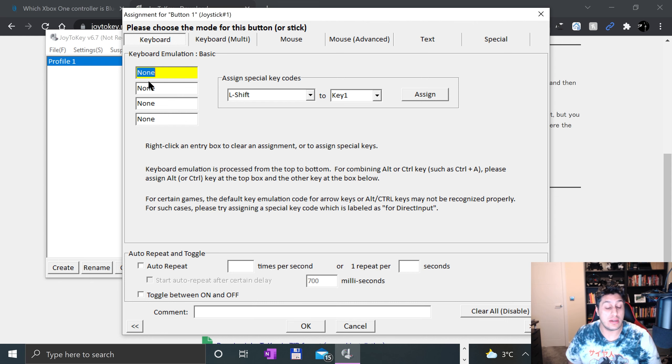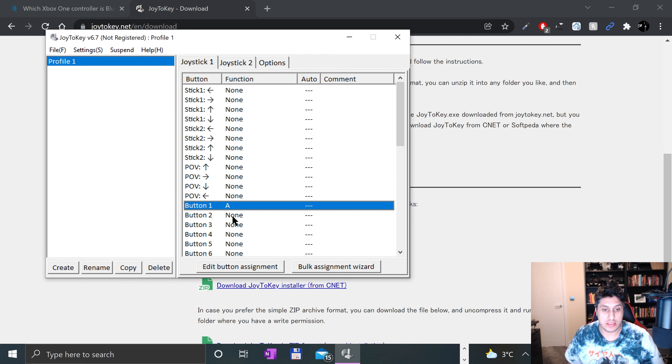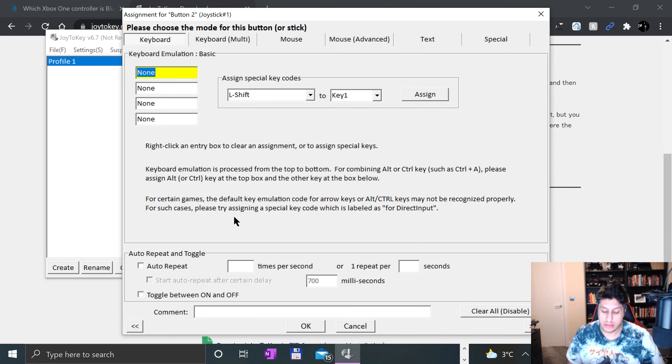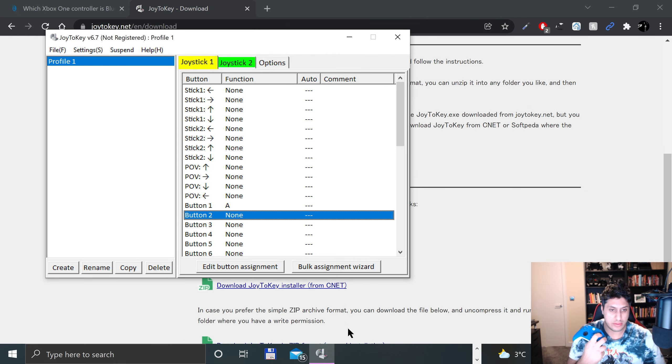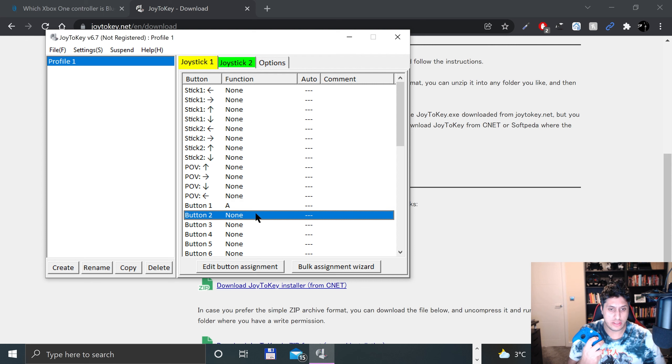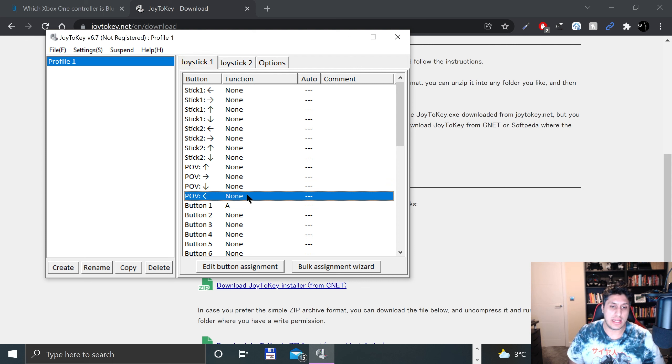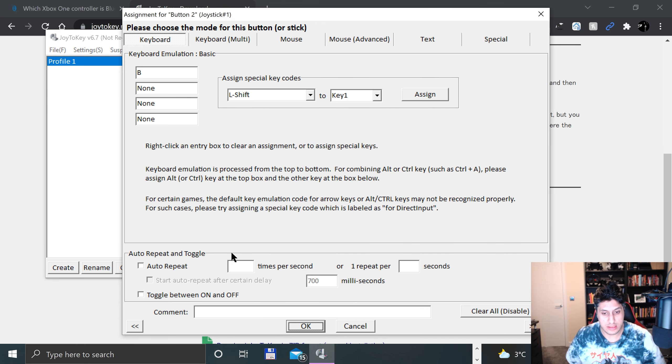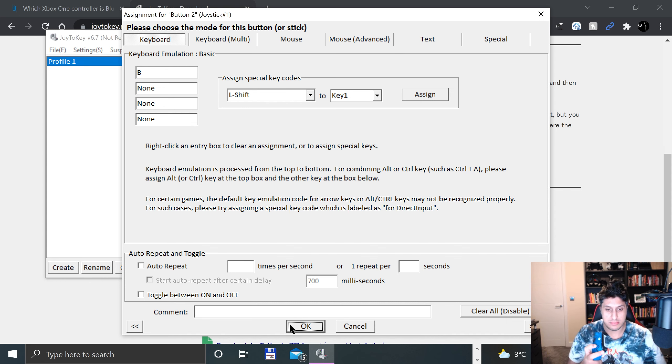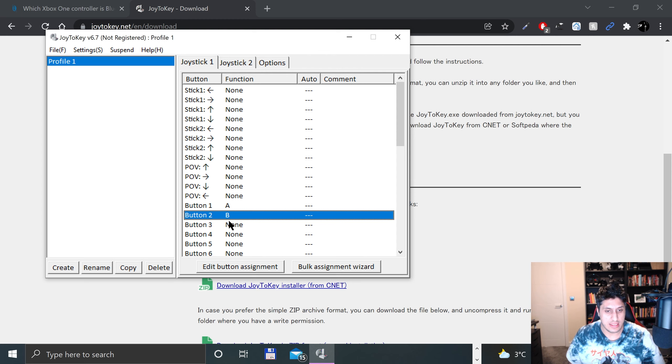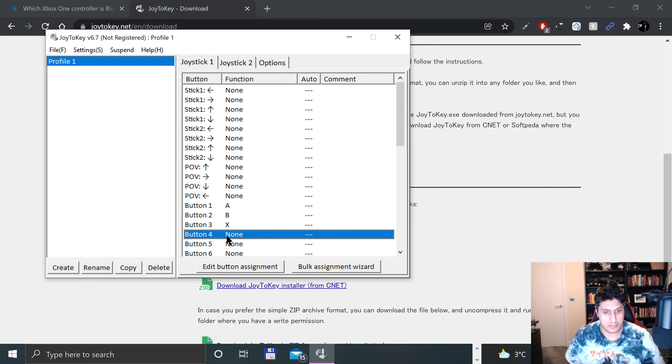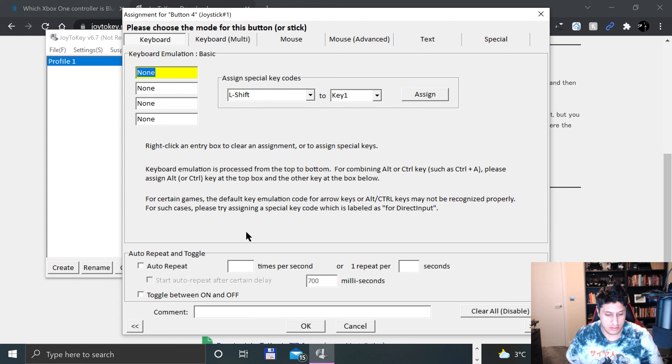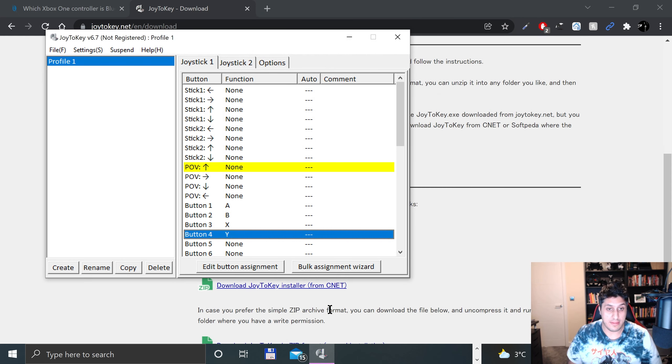For this we'll just press A on our keyboard, press OK. Now for Button 2, I believe that will be B. Make sure it's not selected, because otherwise if that one is selected you won't actually see Button 2 highlighted. So B, and I'll quickly map X as well. X is Button 3, so I'll put this as X. Y is Button 4, so this is Y.